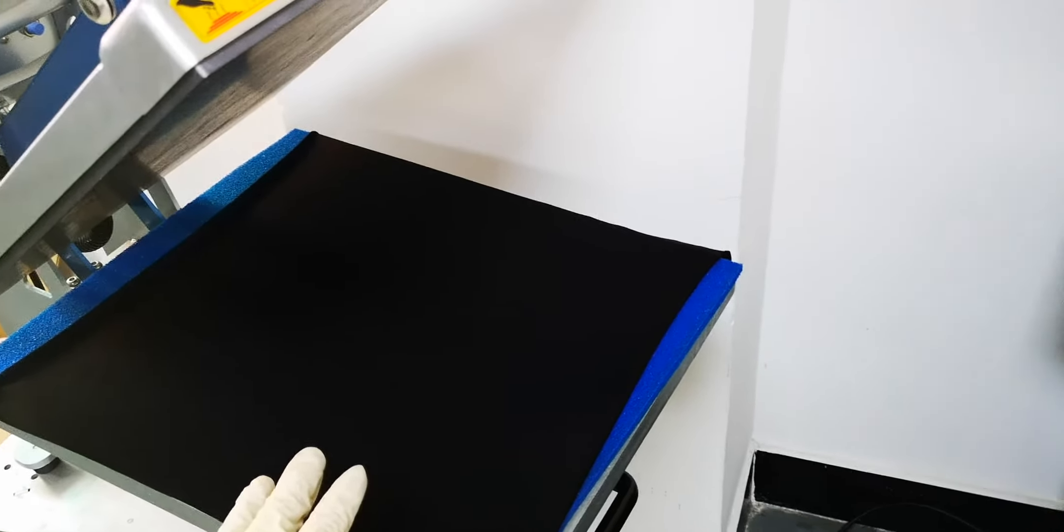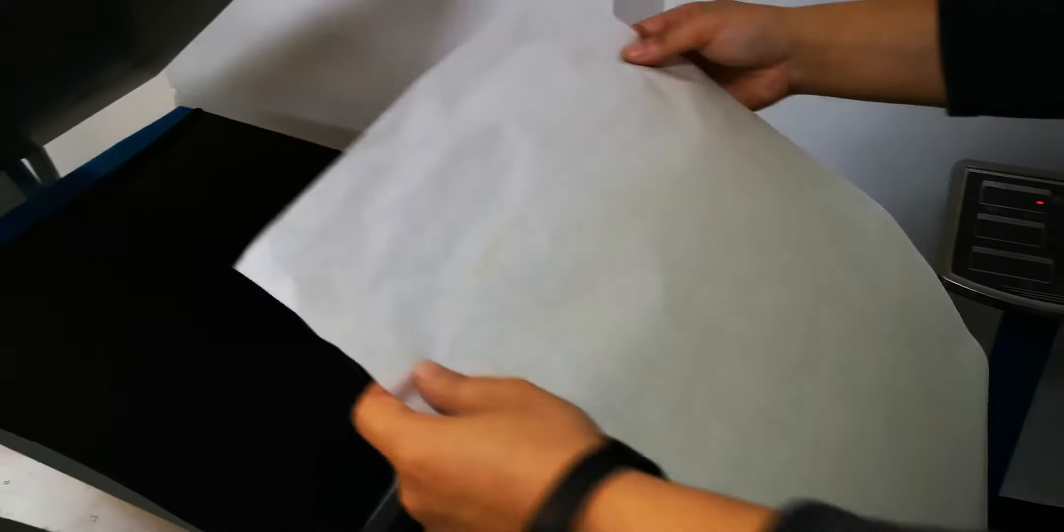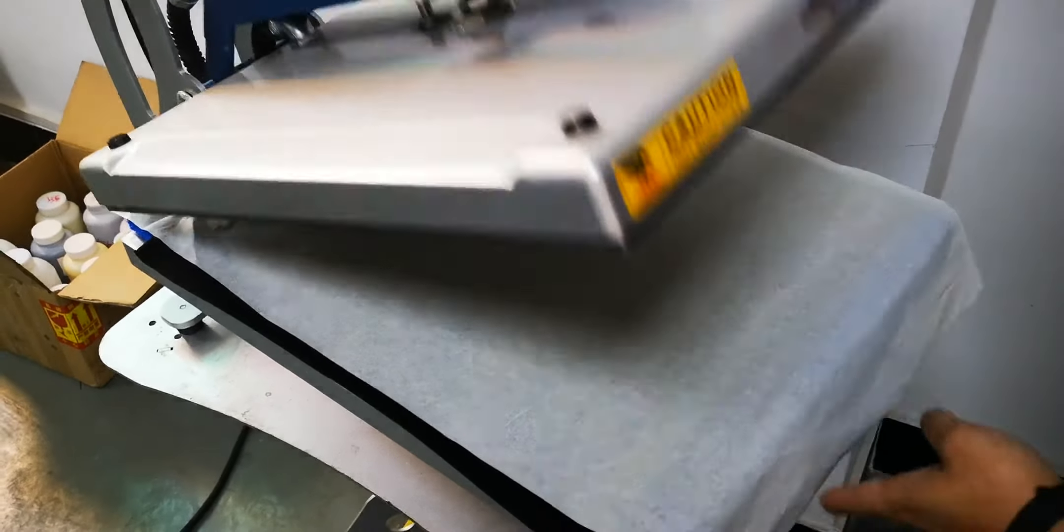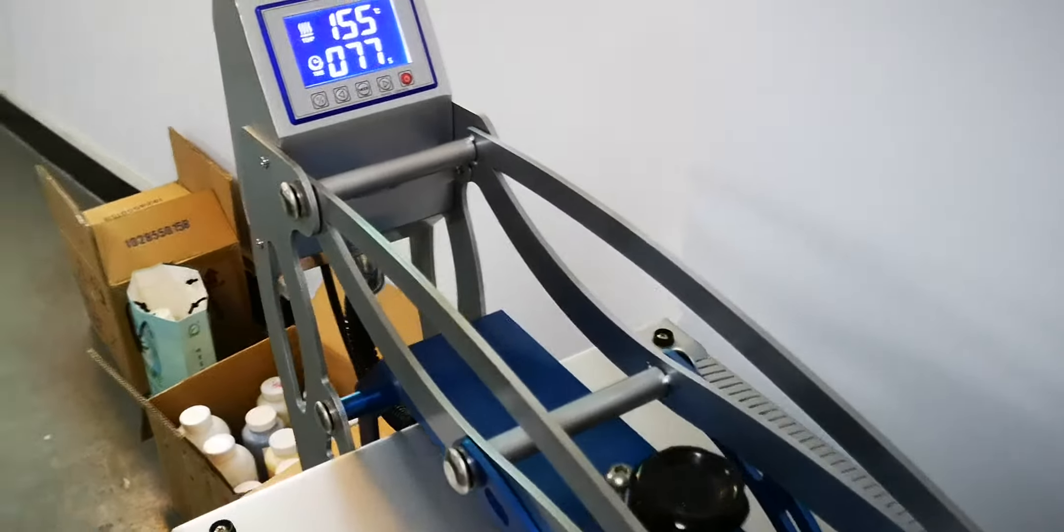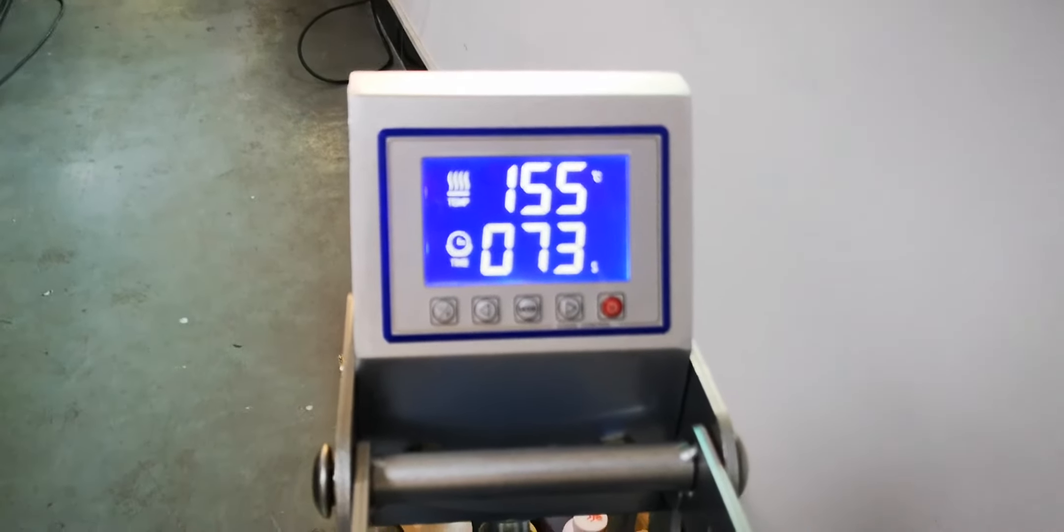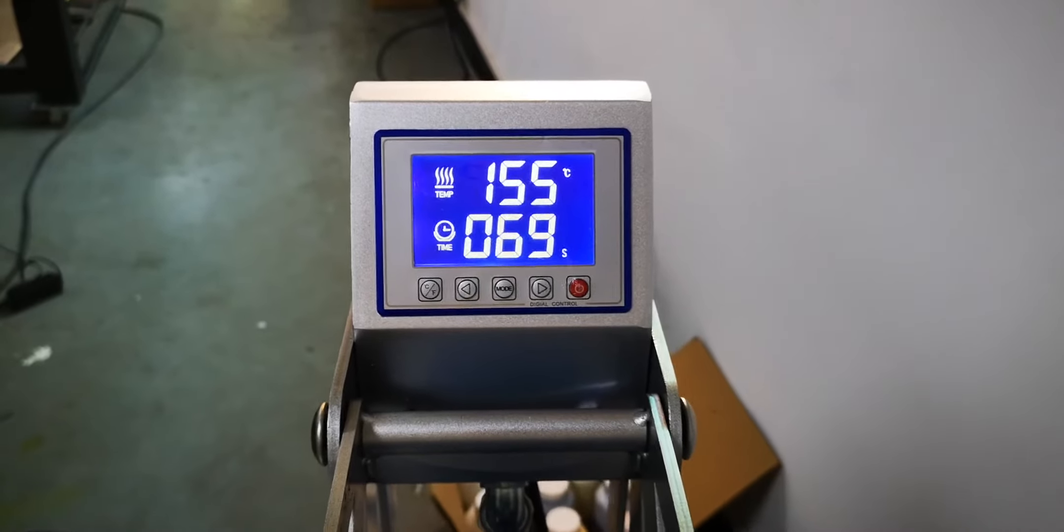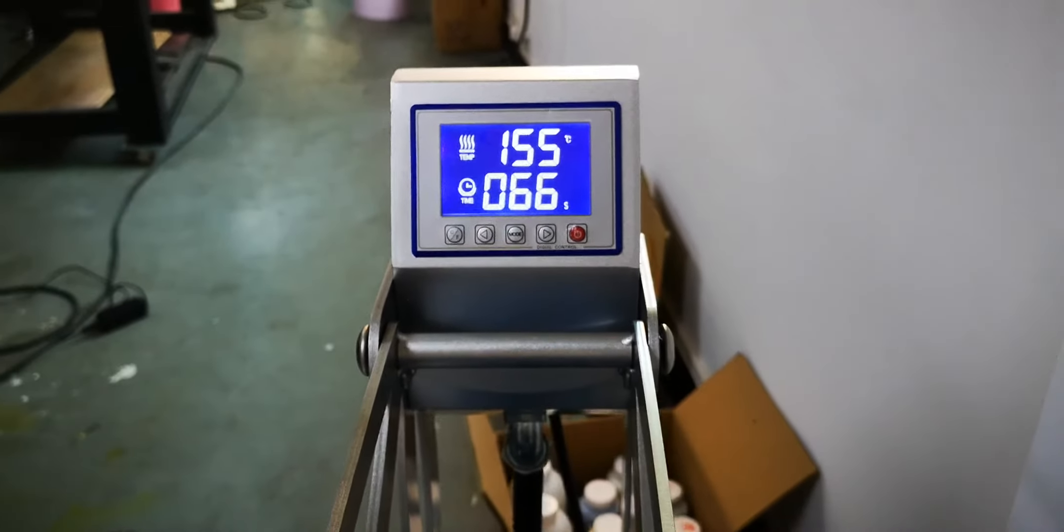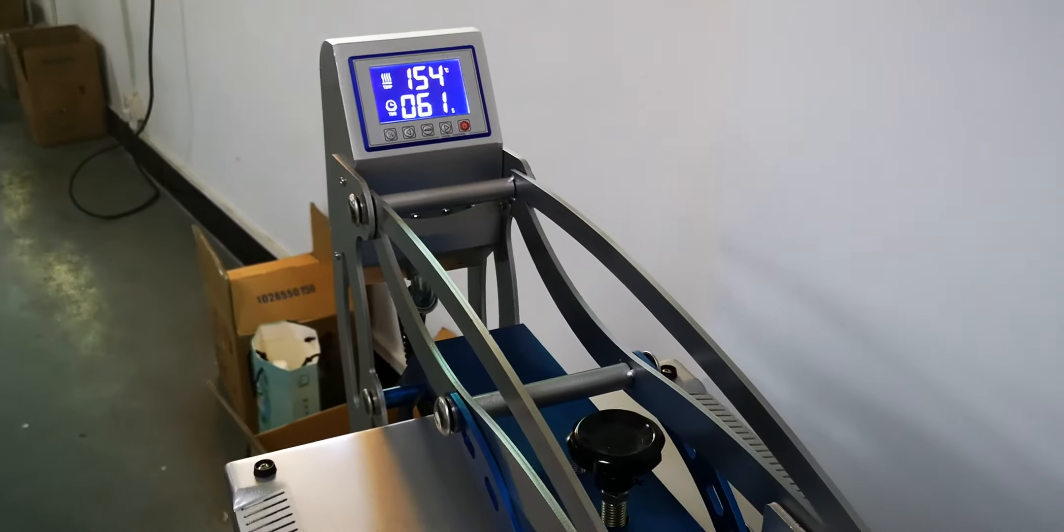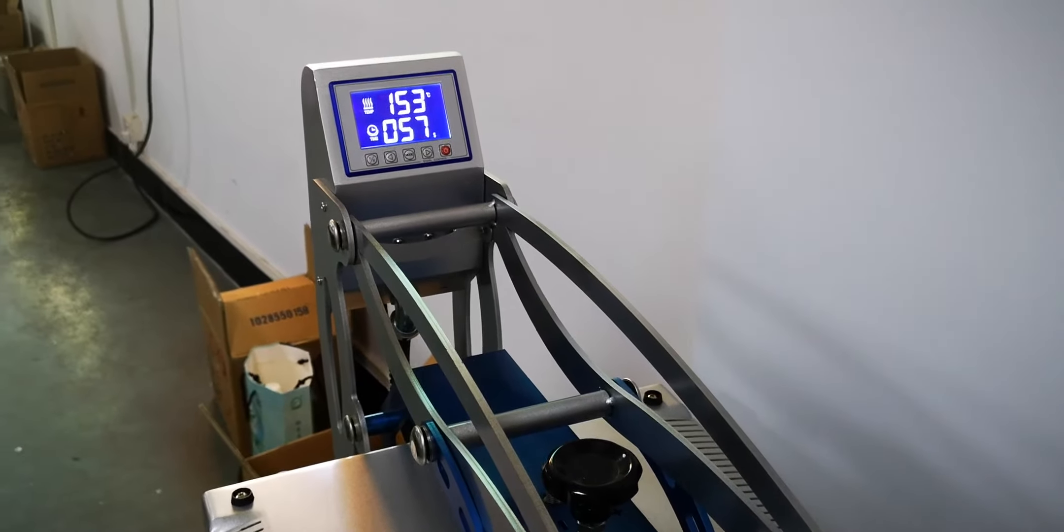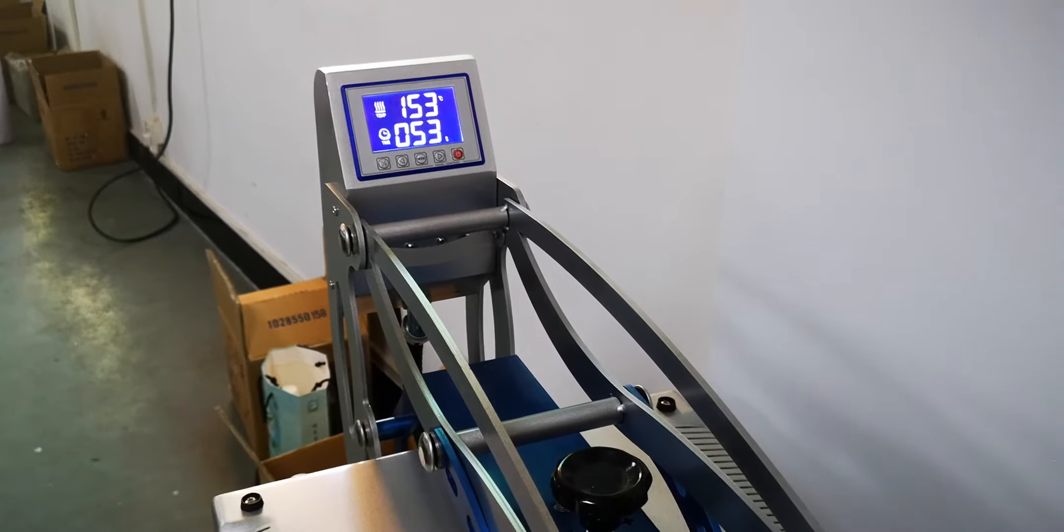After one and a half minutes, we put the silicone paper on top of the t-shirt and then heat press with a temperature of 160 or 155 degrees and heat for one minute or one and a half minutes according to the coat of the t-shirt. If the t-shirt has more coating, you can press with less time.